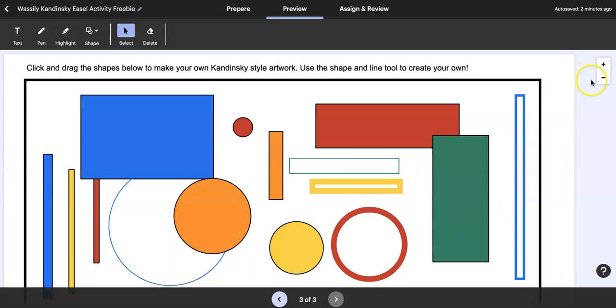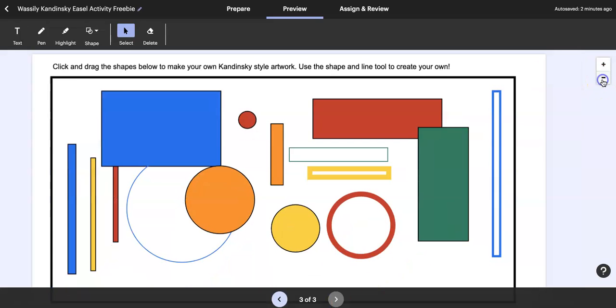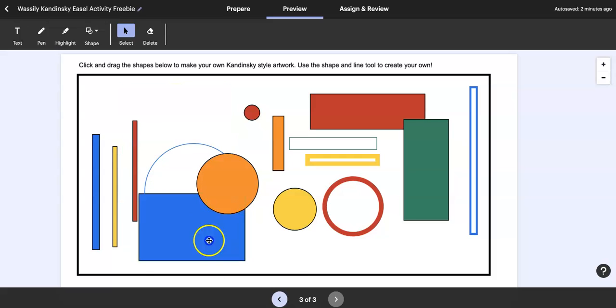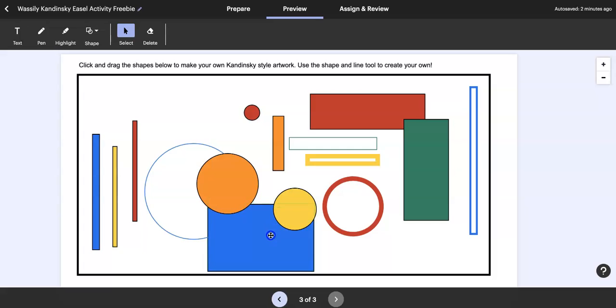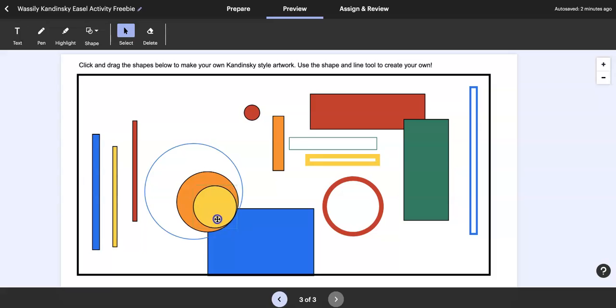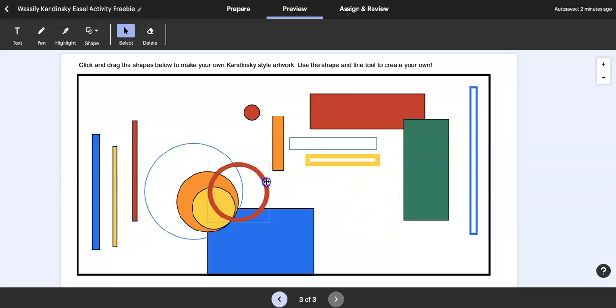This is kind of cool, so what they're going to do is click and drag the shapes to make their own Kandinsky style artwork and they can also add some of their own. For example, I'm just going to do a quick one here for you, so they're going to move these things around.